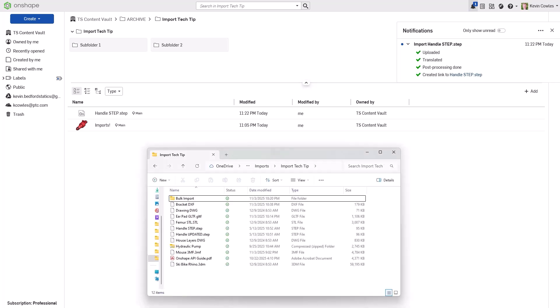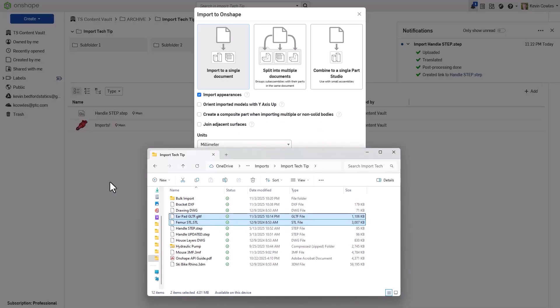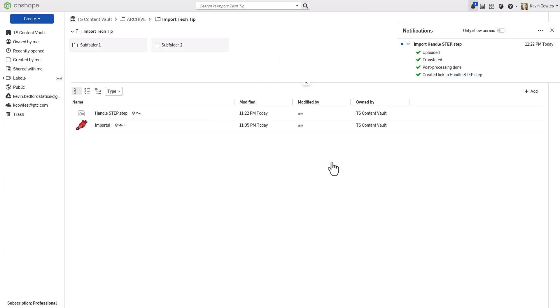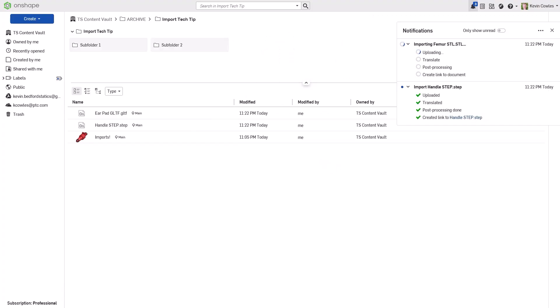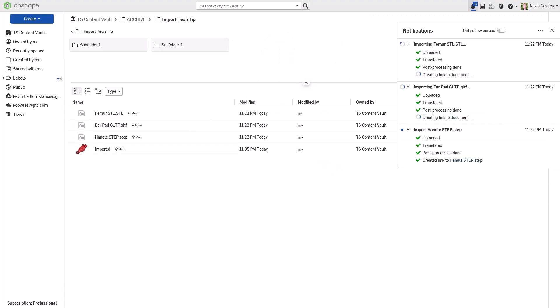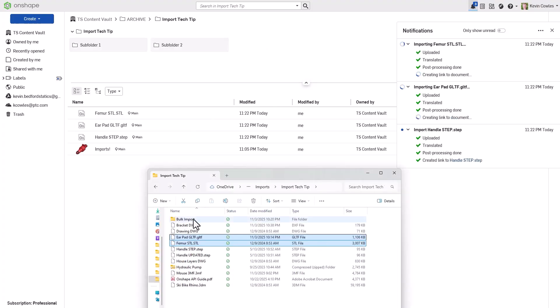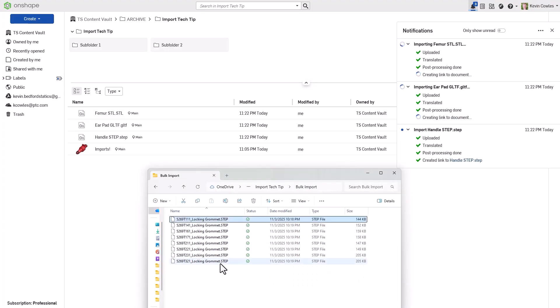Another option is to drag and drop files onto your documents page or into a specific folder. When bulk-importing multiple files from the documents page, each file is added to its own document.